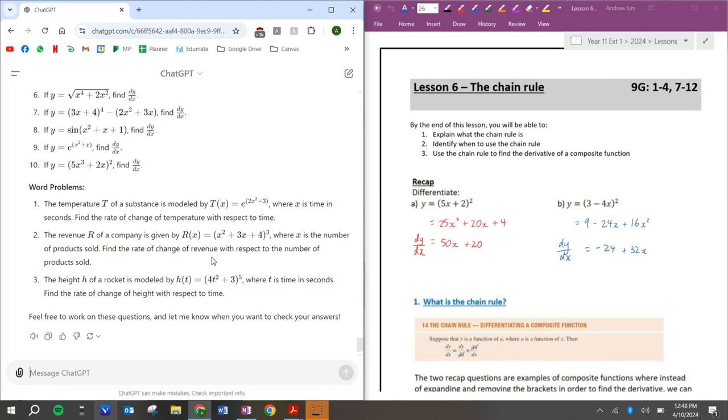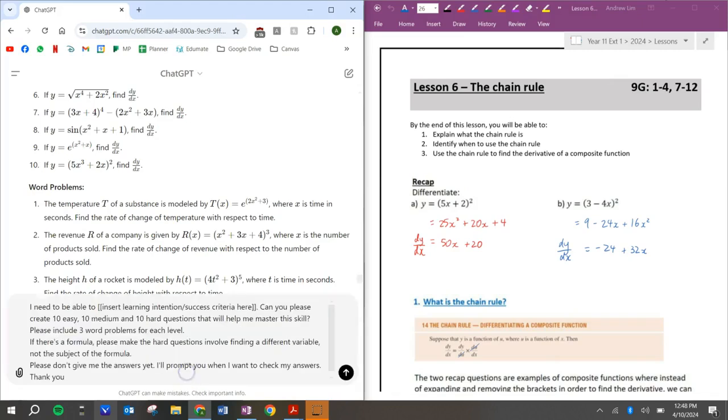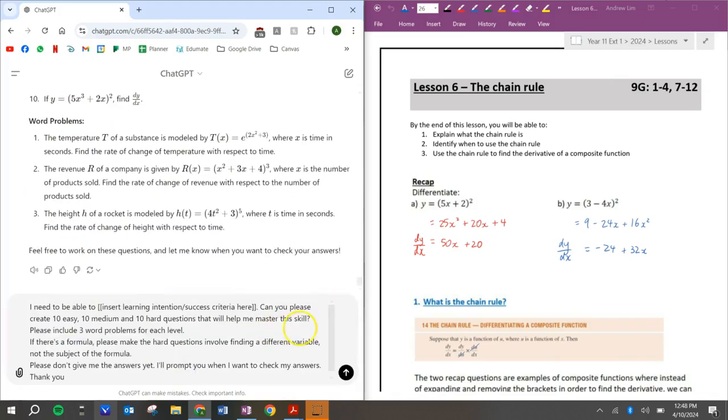Okay. Use the lesson objectives, use the success criteria and just plot it into this. So this is my prompt. If you want to pause the video, you can pause the video and you can just copy that down. Okay. And when you want to get the answers, you can just ask ChatGPT to give you the answers. All right. I hope you found this video helpful. If you did, please give it a like and subscribe and I'll see you in the next video. See you.